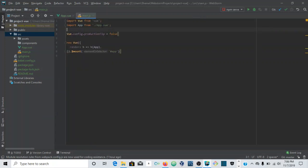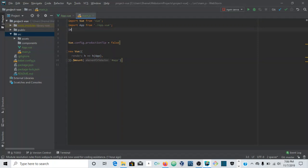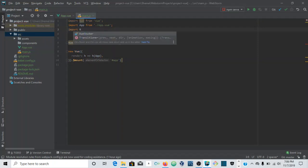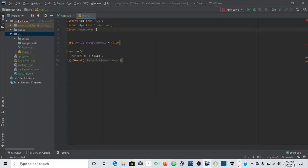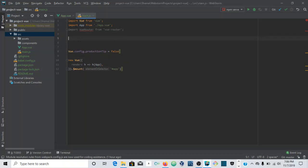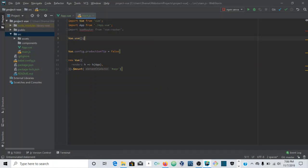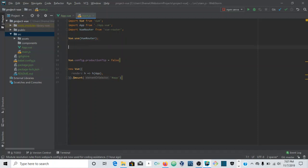The first thing we need here is to import Vue Router. We say 'import VueRouter from vue-router' and close that. Now we say Vue.use(VueRouter) to register the router as a plugin — we're using it as our router instance.